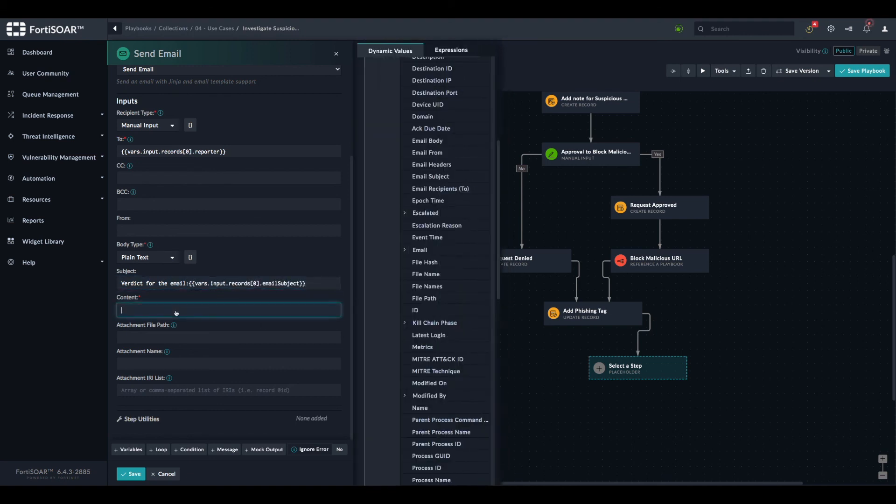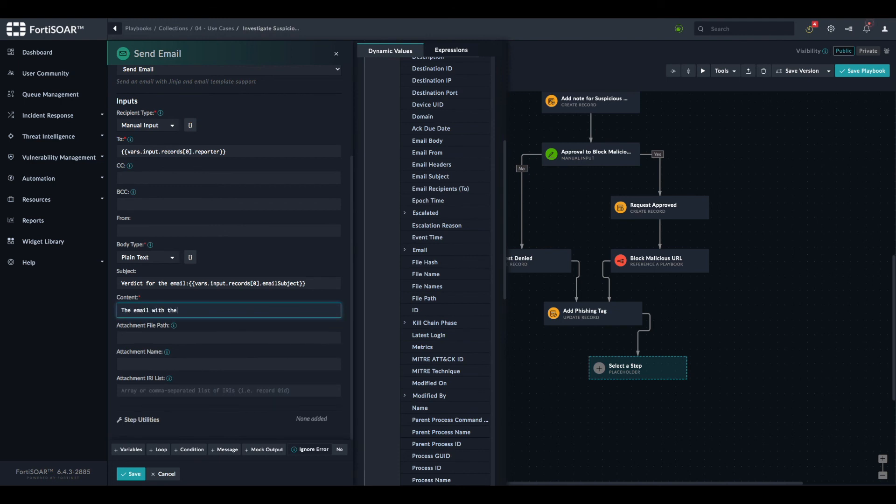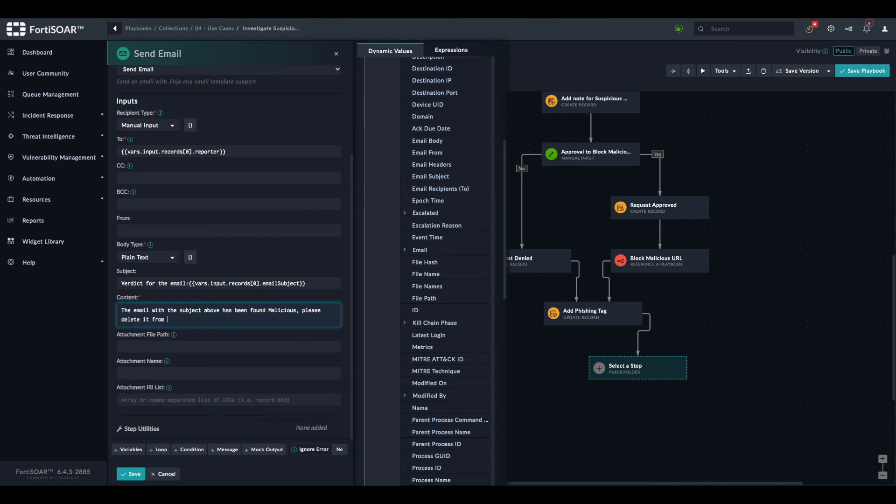And then we have to write a body to notify the user. So for example, we can say, the email with the subject above has been found malicious. Please delete it from your mailbox.